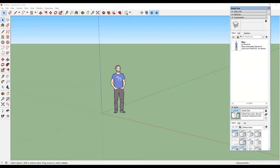Here is a brief tutorial on how to put your model on Spatial. A number of you are having some trouble trying to downscale the model and to import it onto Spatial.